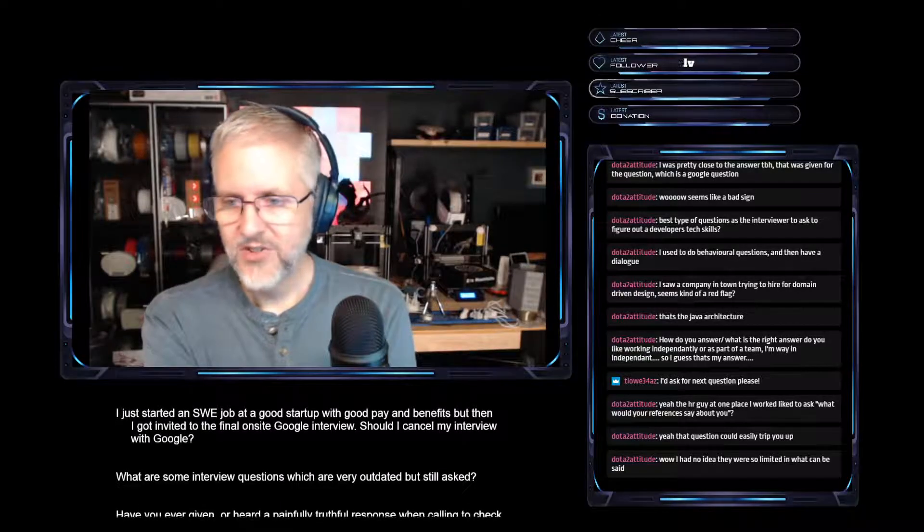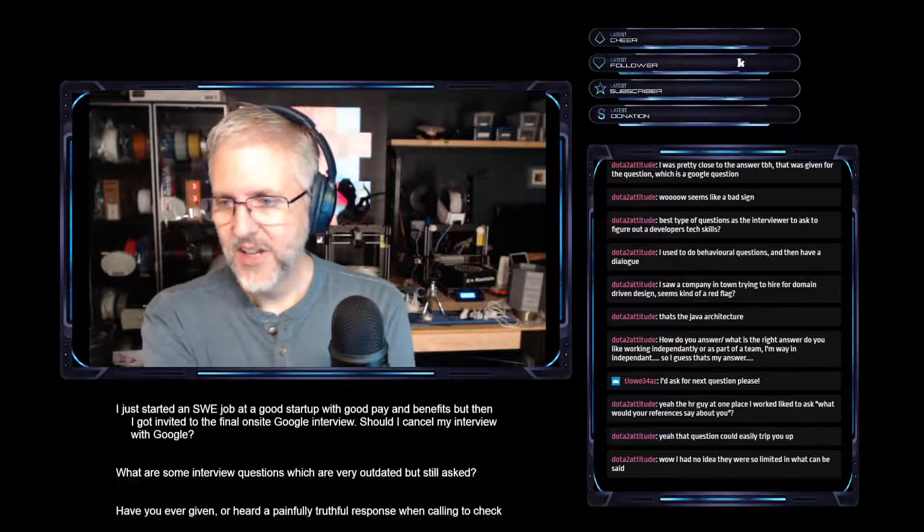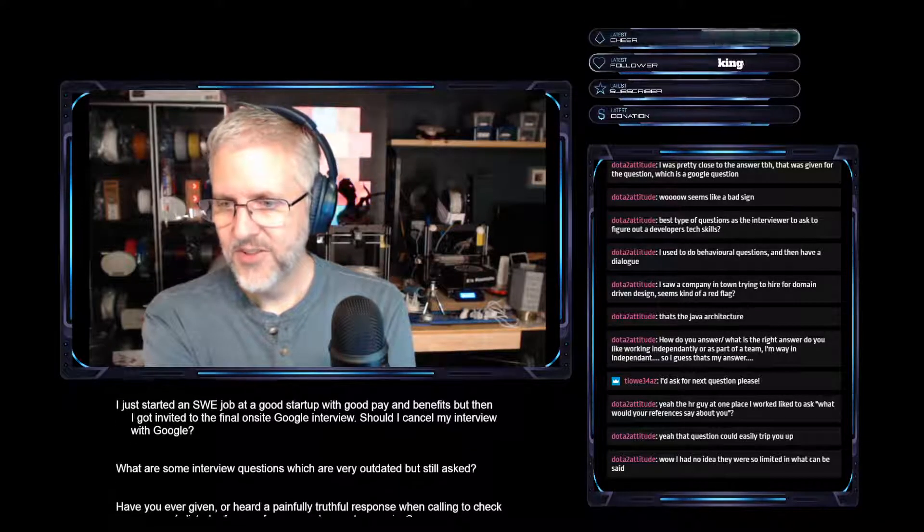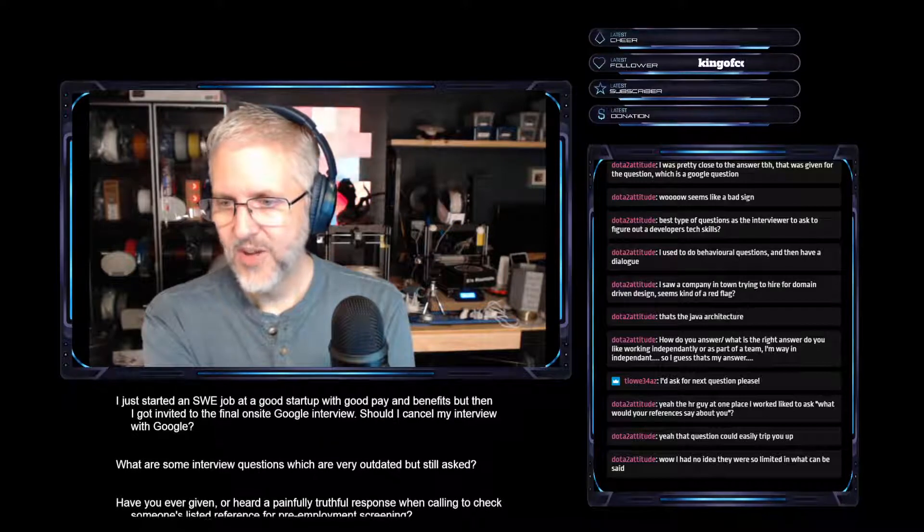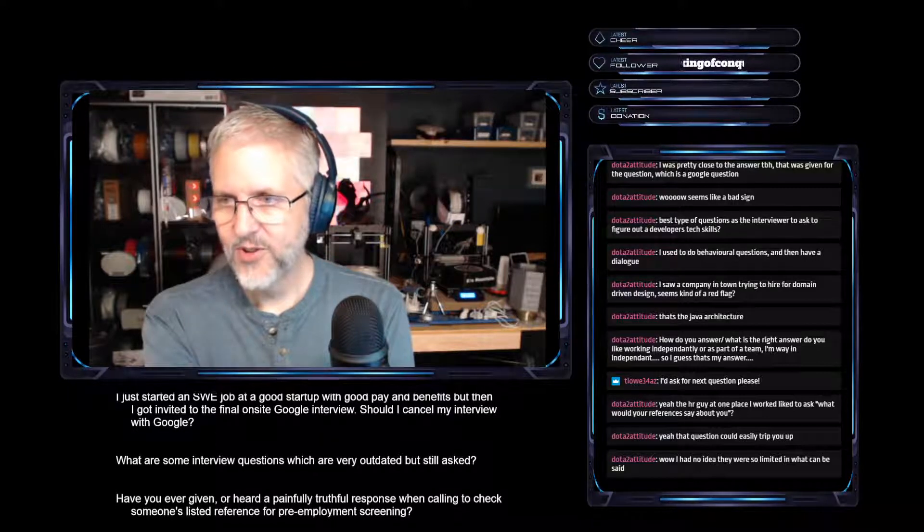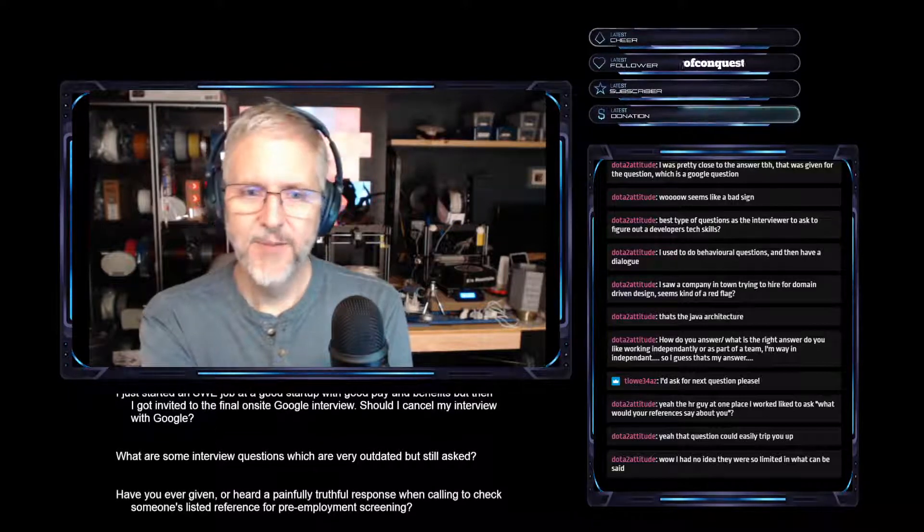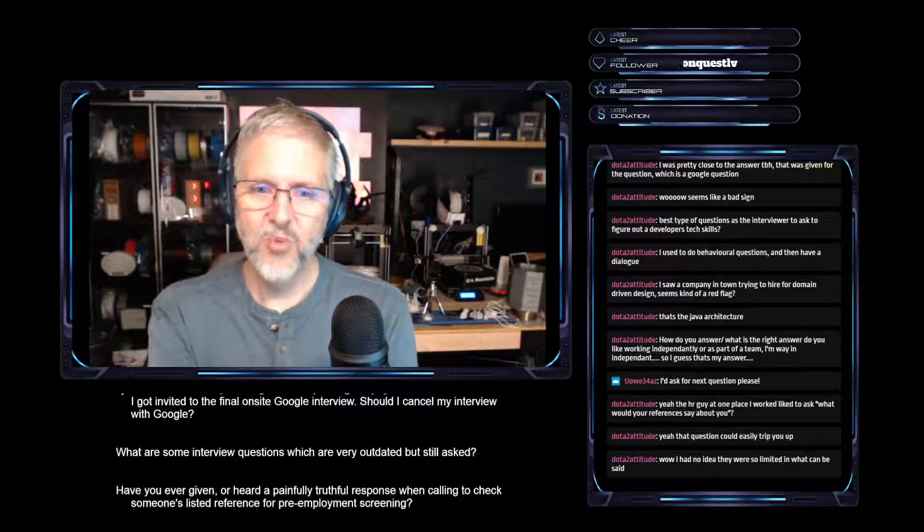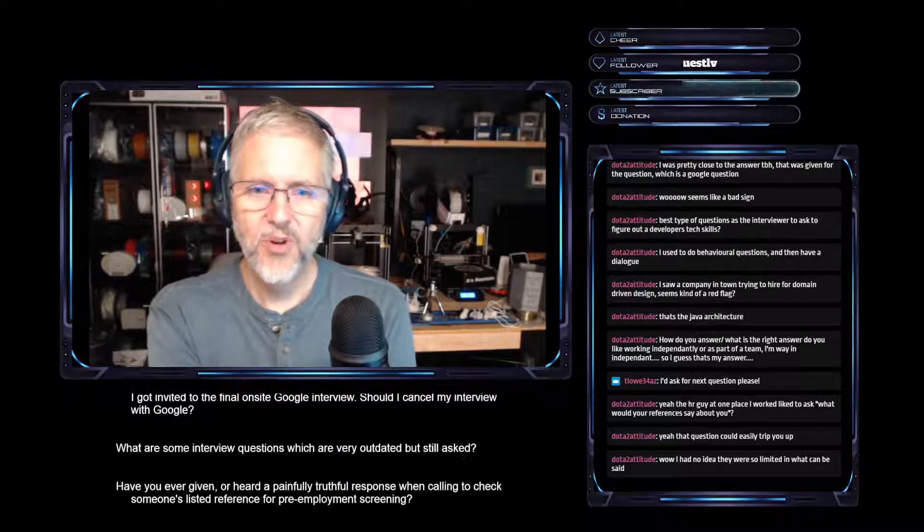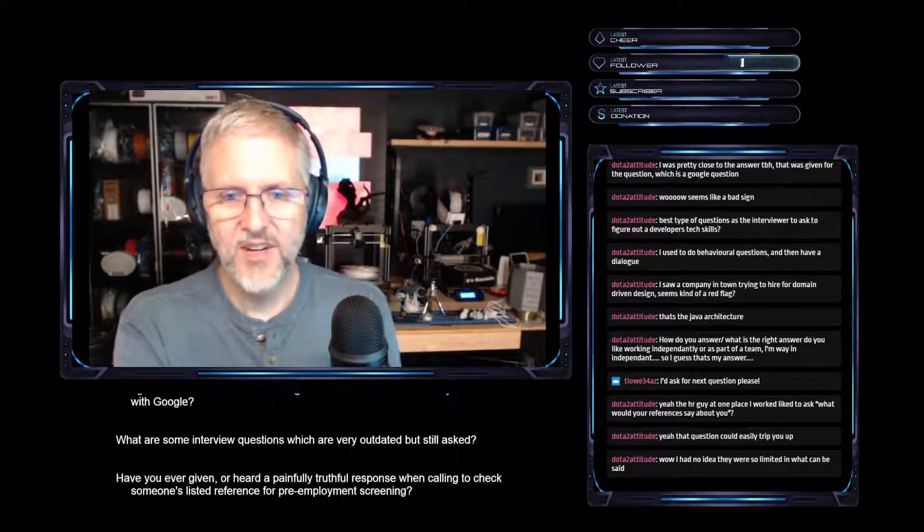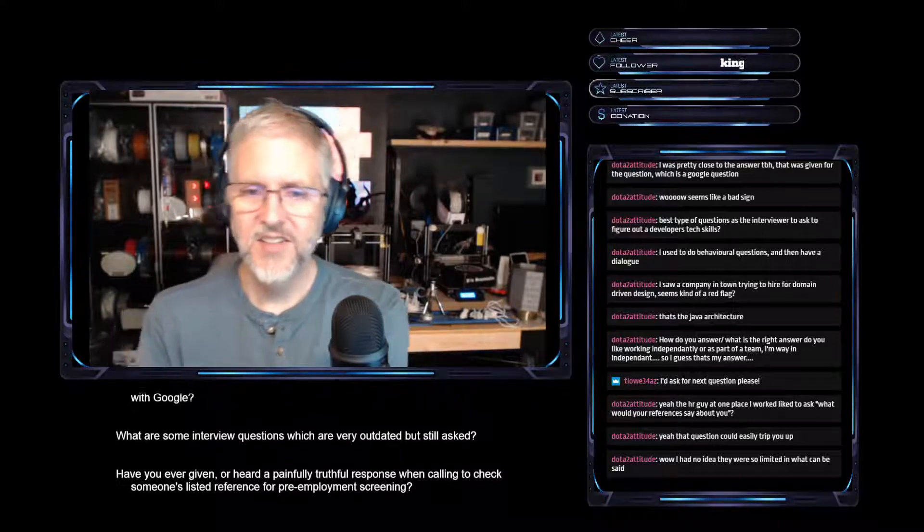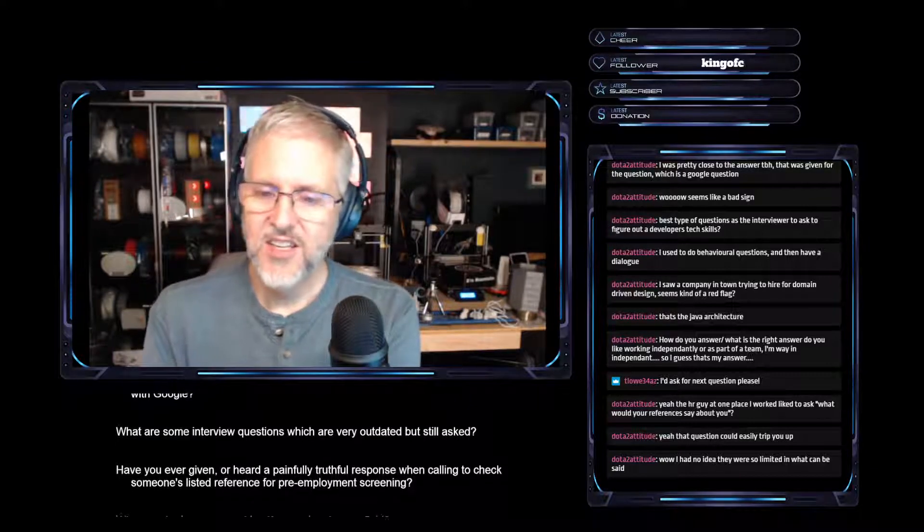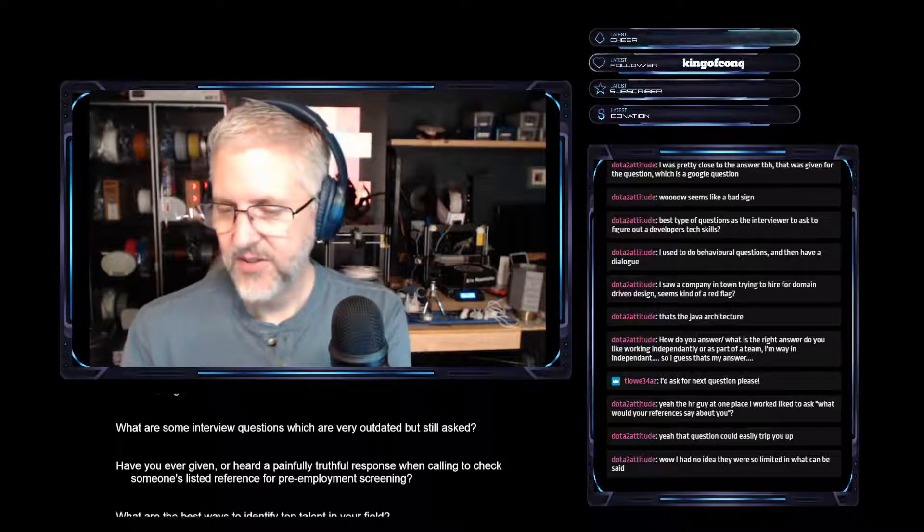Last one on my list. I didn't think I was going to get through all of these, but chat was a little quiet tonight. So, the last one on the list: What are the best ways to identify top talent in your field?